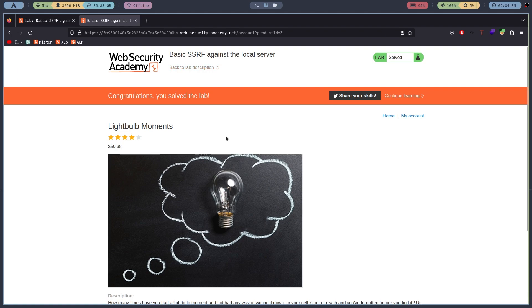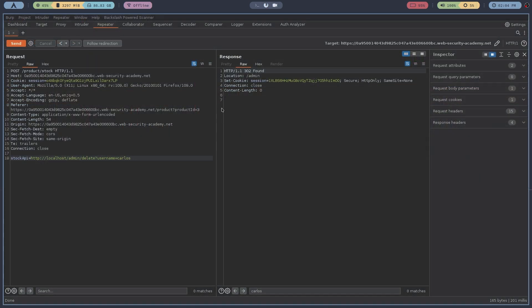Our lab is solved! I hope you guys got the point and concept of SSRF vulnerability. I hope you loved this video — make sure to like, share, and subscribe. That's all for today, thank you, take care.